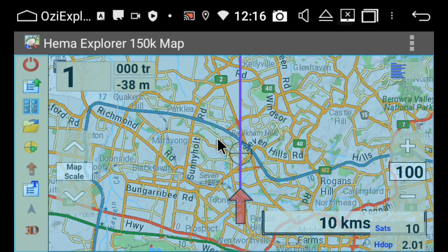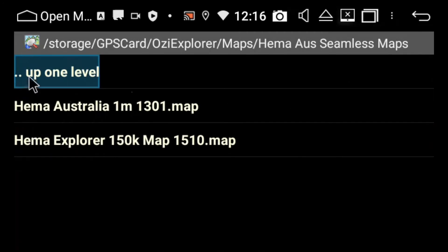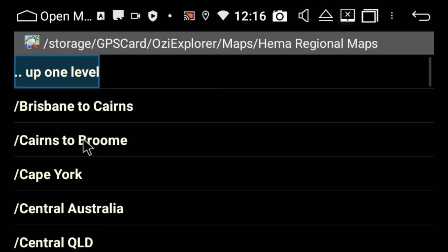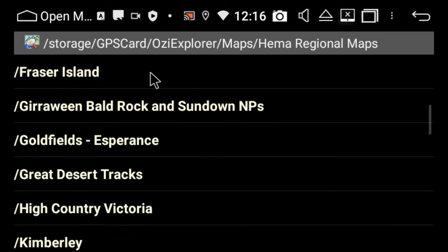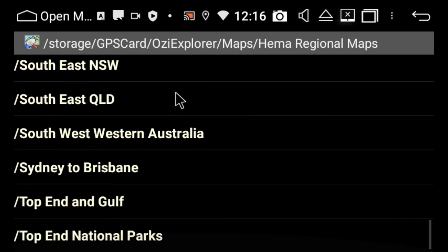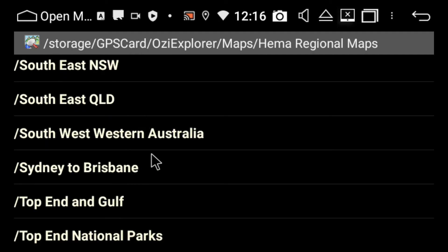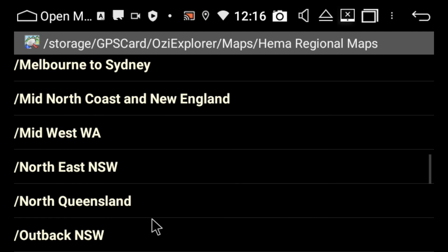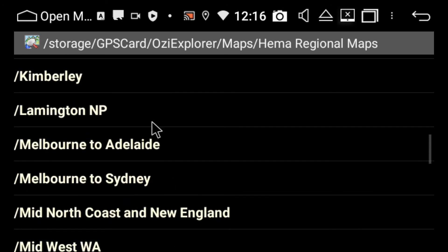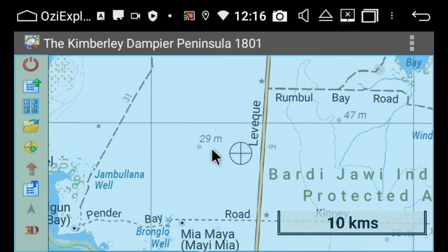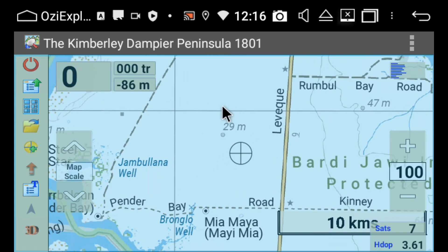If you want to have a look at any of the HEMA destination maps, you can go back into that folder icon. We're going to go up one level because we were in the Seamless Maps, but now we're going to click on Regional Maps, and here you'll find all your popular off-road maps. So these are usually where HEMA have been — there might be a little bit of extra detail. Let's just pick Kimberley — here you can see it brings up the map.